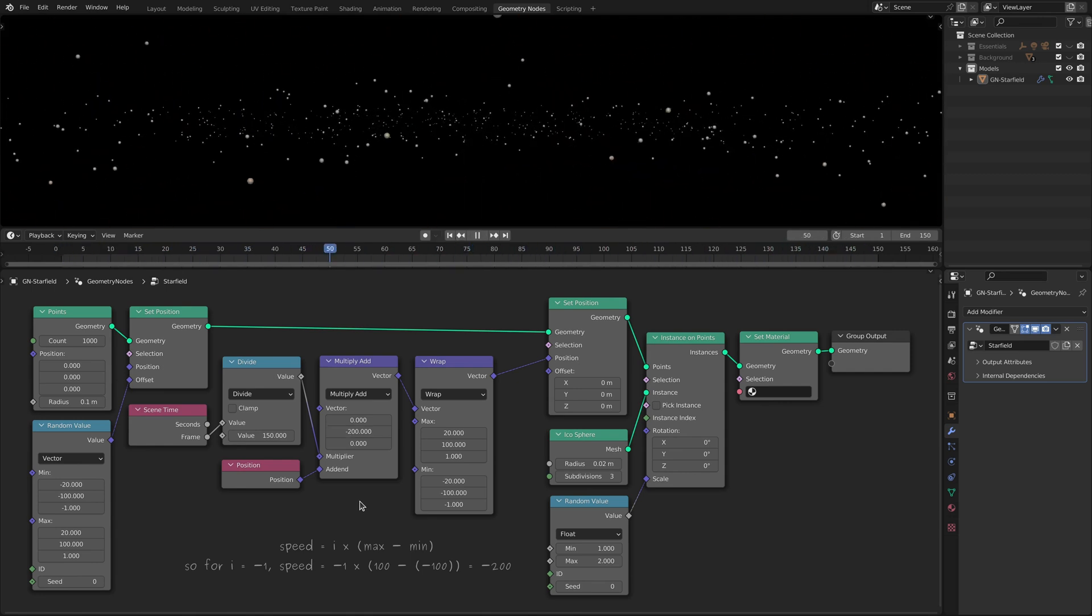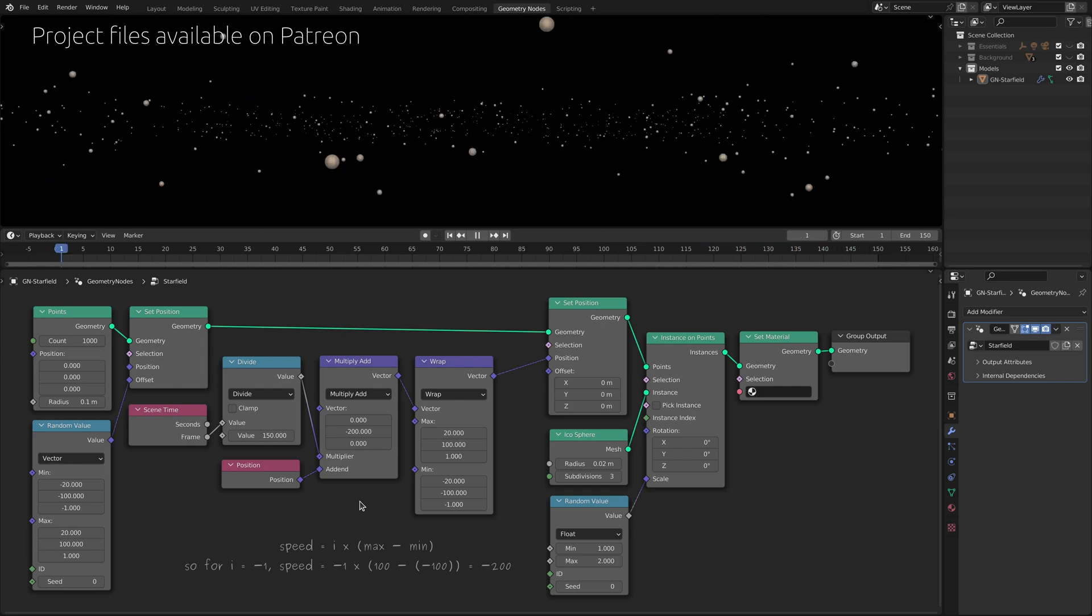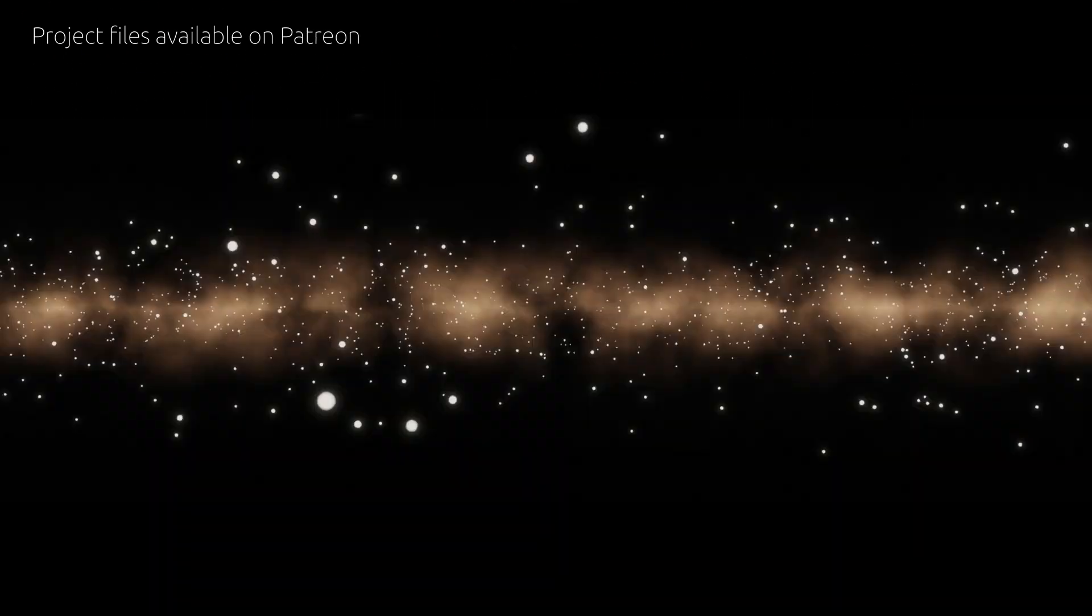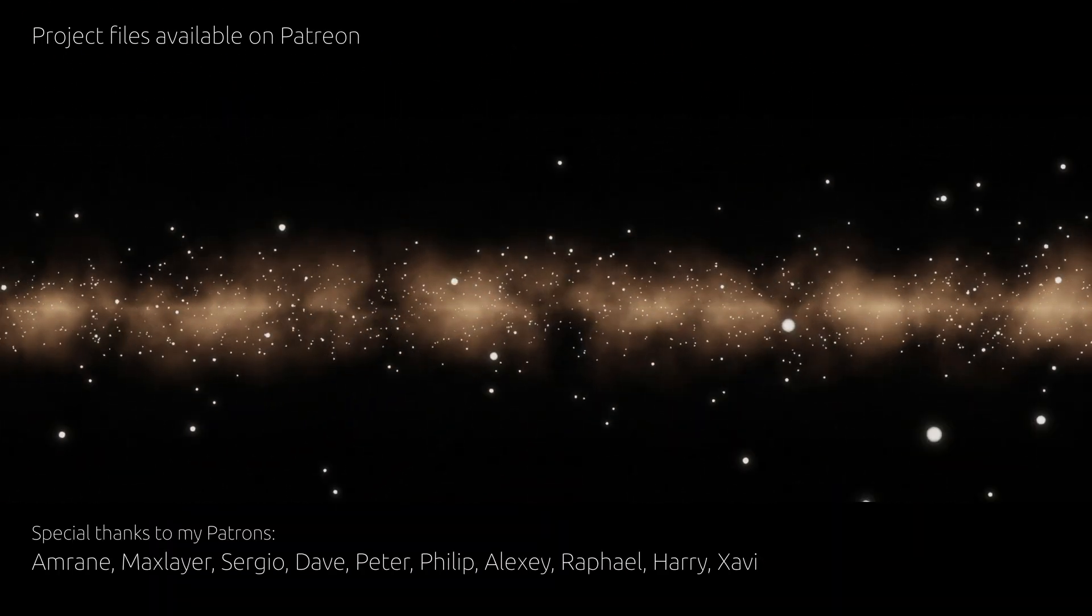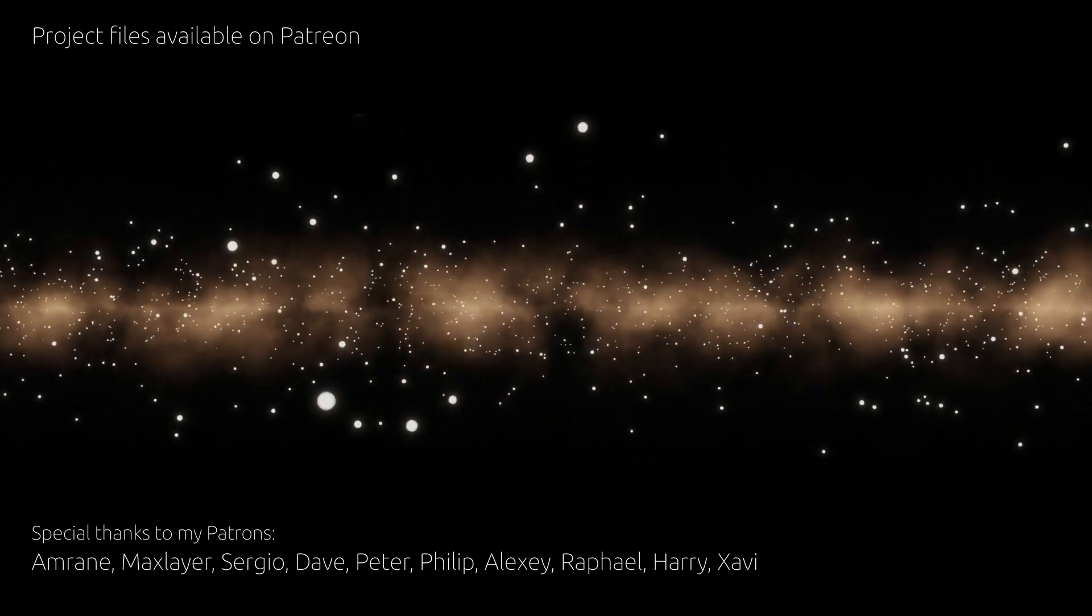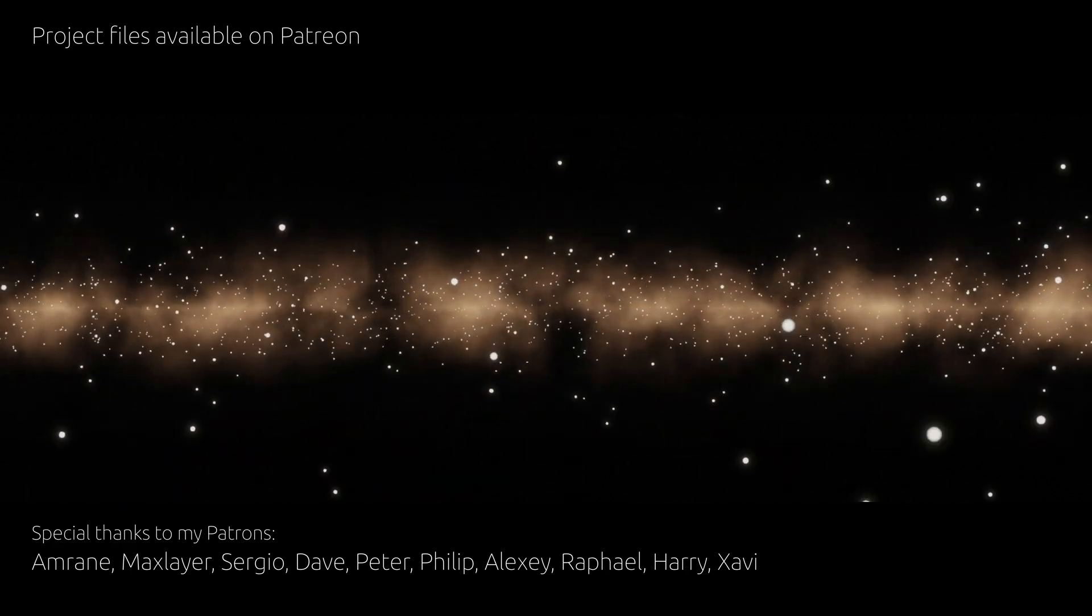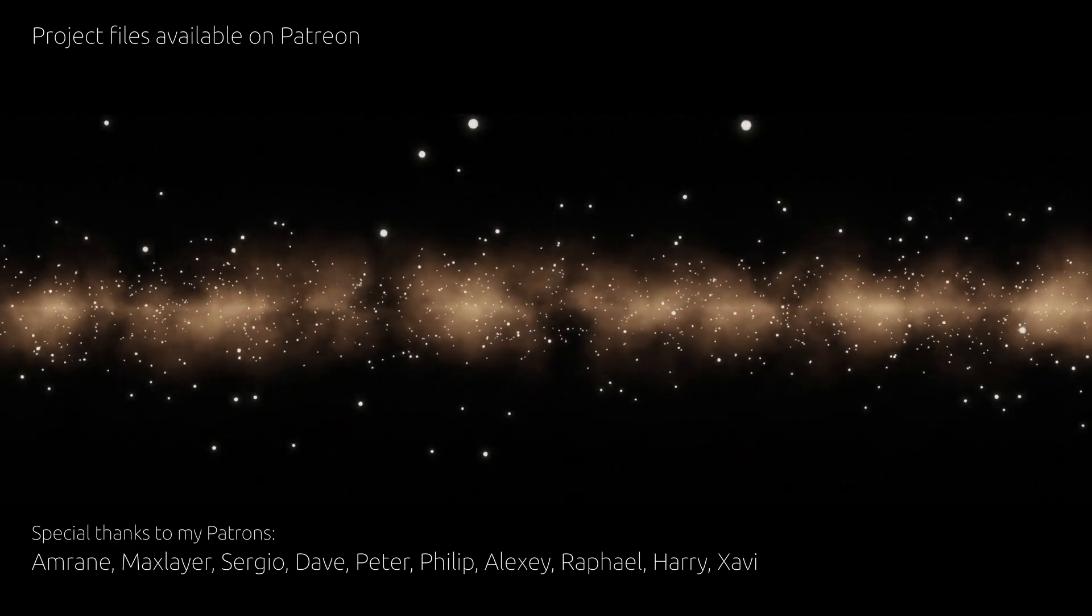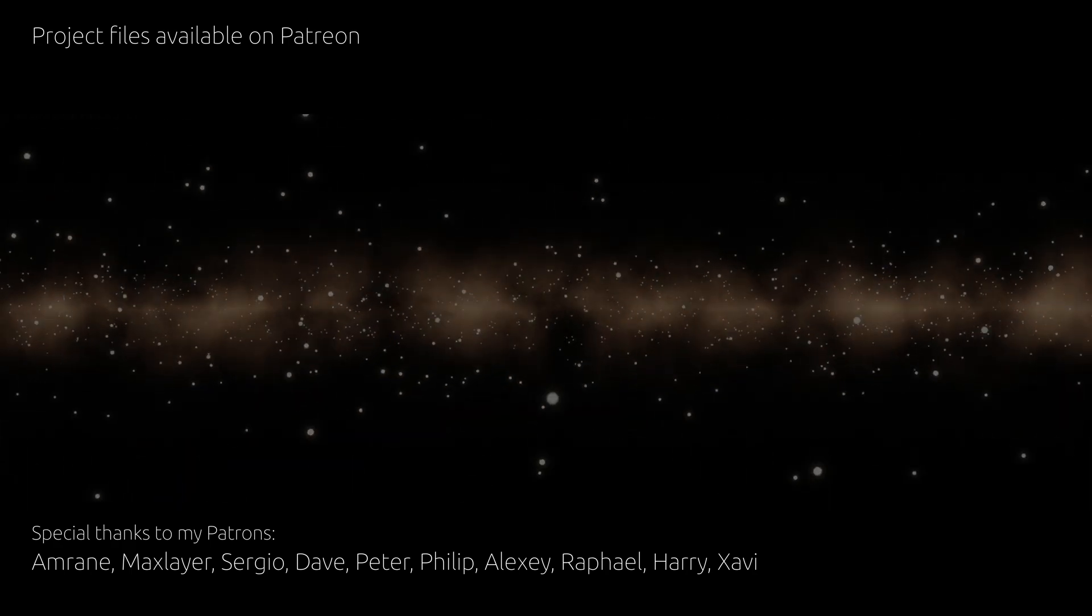Now don't forget you can get the project files for the tutorial using the link in the description and if you're interested in learning more visual effects here's another video for you. As for this one thank you for watching and until next time take care.